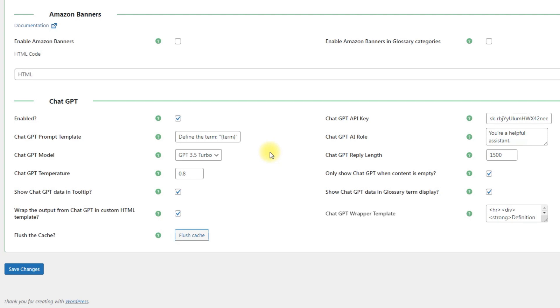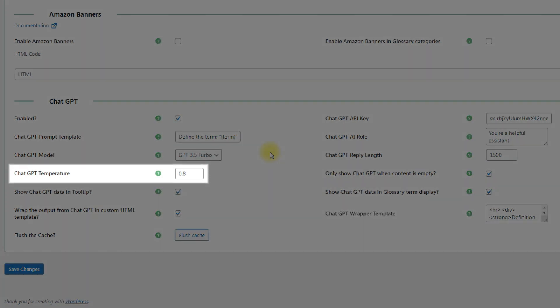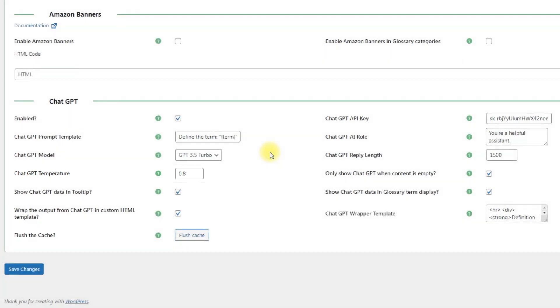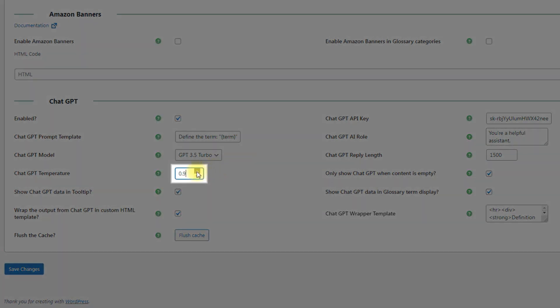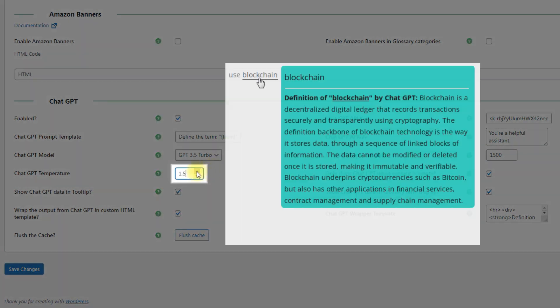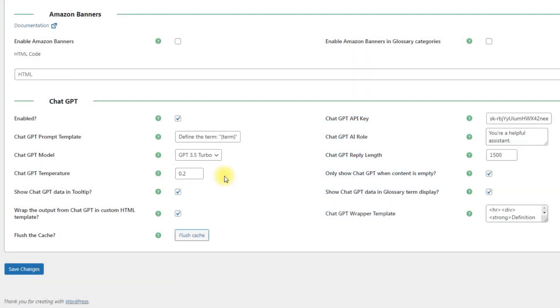The value is set in tokens. The longer the answer, the more tokens are spent. And finally, the option ChatGPT temperature allows you to define how accurate the generated definition will be. This value ranges from 0 to 2. Higher values like 1.5 will make the output more random, while lower values like 0.2 will make it more focused and deterministic.